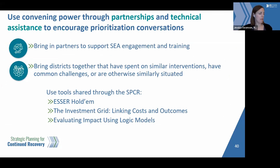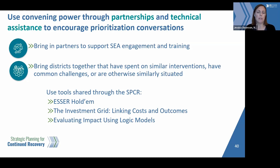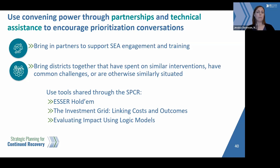Another strategy that the SEA can consider is using convening power through partnerships and technical assistance to encourage prioritization conversations. You could leverage new or existing partners — particularly those you've been working with — to help districts most in need of support. You can also convene districts that are similarly situated, based on similar achievement, rate of spending, or investments in similar interventions. These convenings can be really structured, like a community of practice, or less formal.